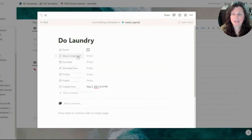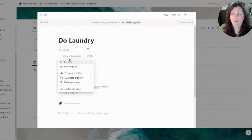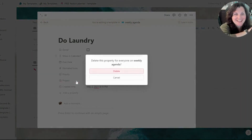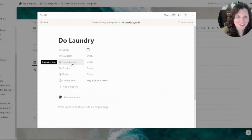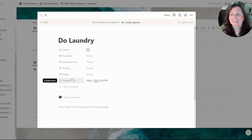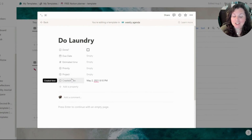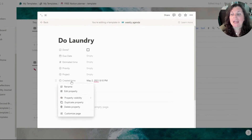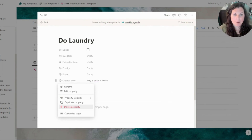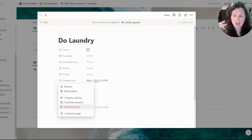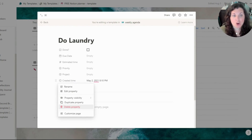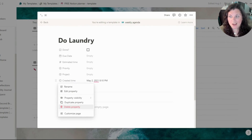The first thing you can go ahead and do is click on this recurring checkbox and delete it — we don't need it anymore. You can also go in and click the 'show in calendar' property and delete that too, because we don't need that property anymore. Look how much it's already cleaning up our properties. Last but not least, you can also go in and delete the created time property.